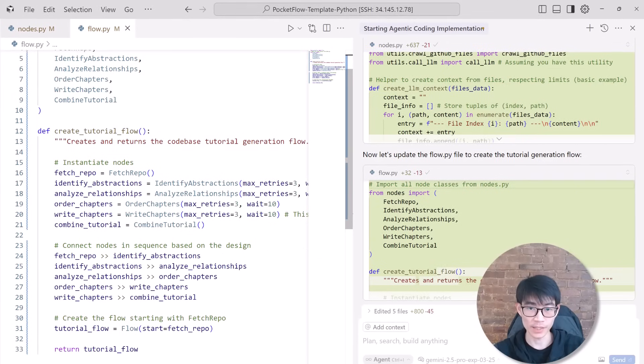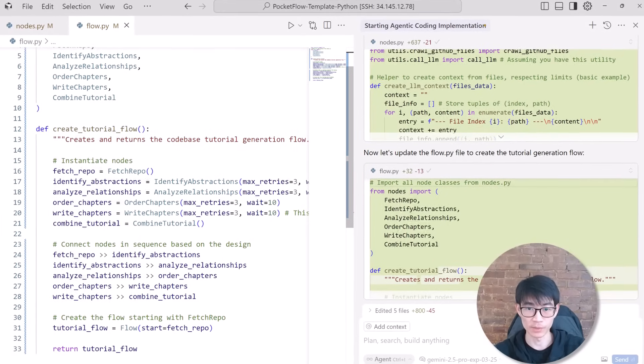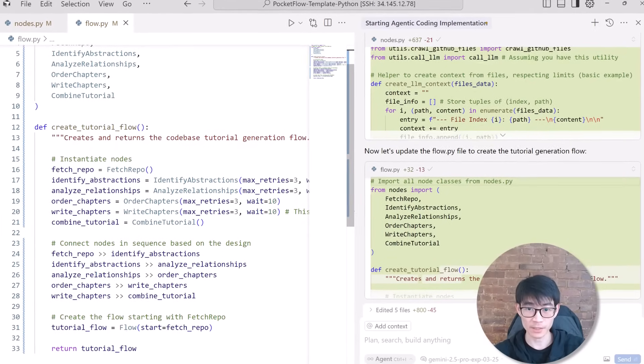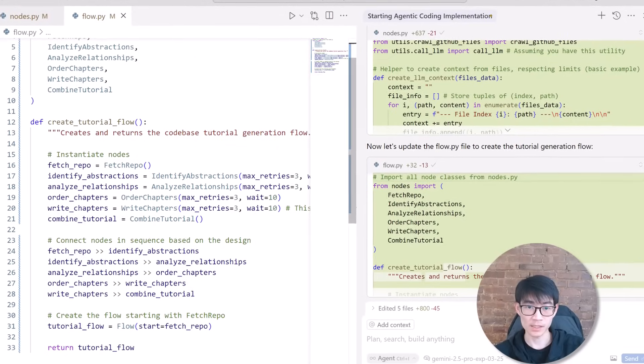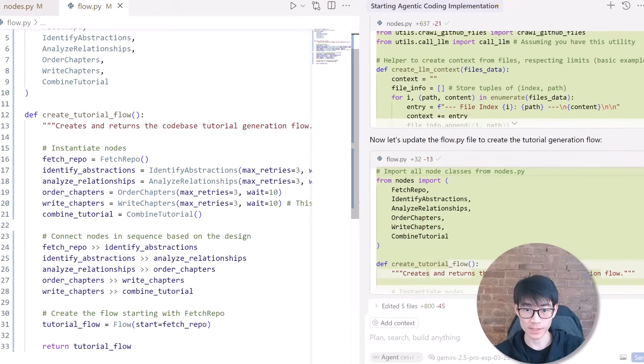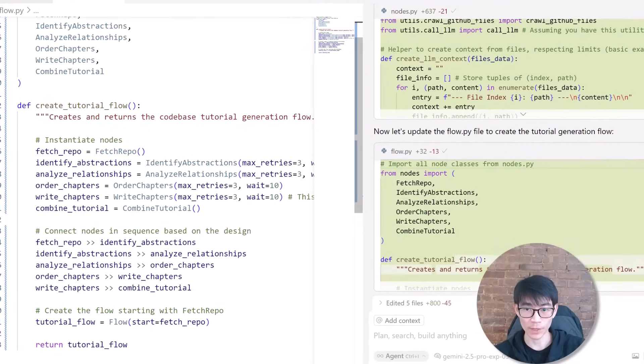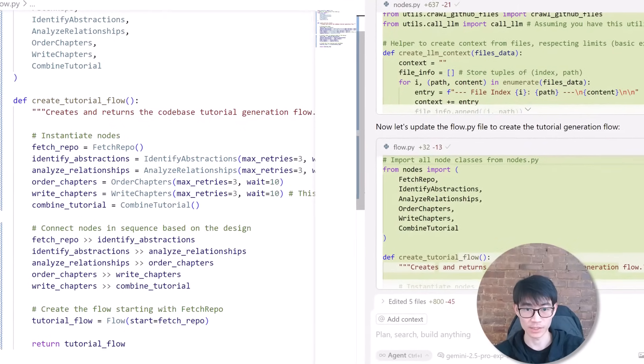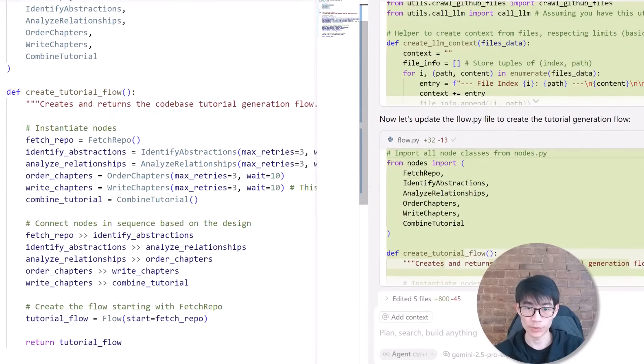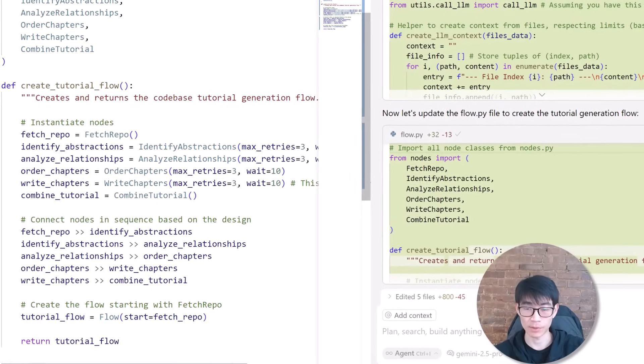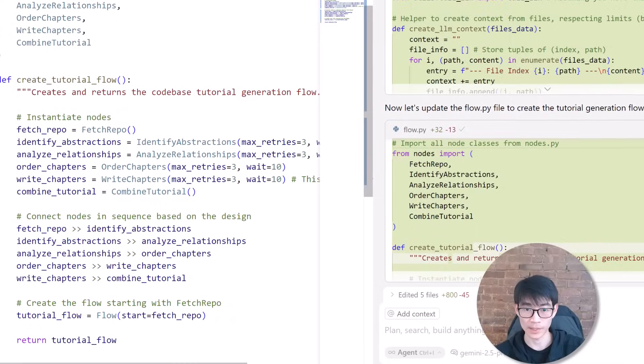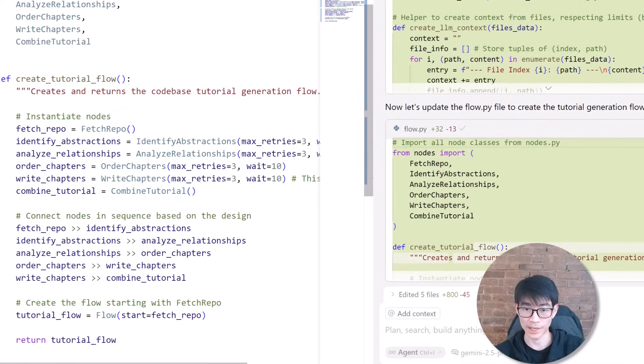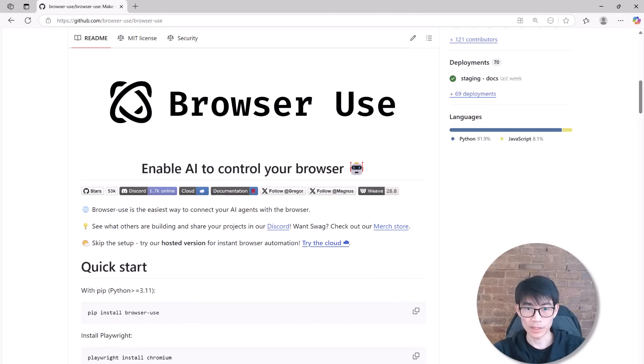By unleashing agentic coding with Cursor's agent mode, it feels like watching an idea spring to life. Instead of spending days or even weeks coding everything manually, we can have a working AI system in just a few minutes. Next, we'll run the completed system on real-world examples, effortlessly turning browser-based codebases into engaging, beginner-friendly tutorials.